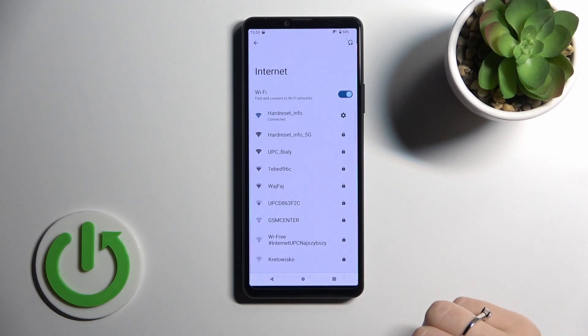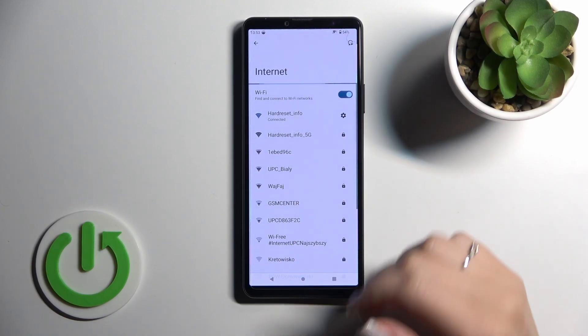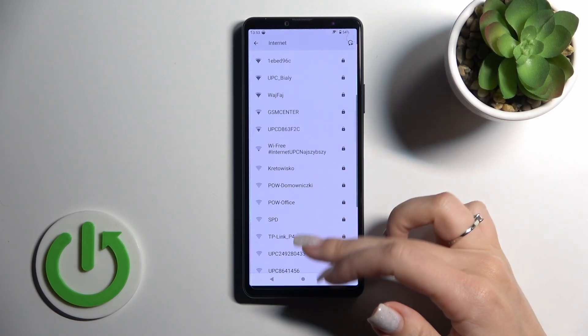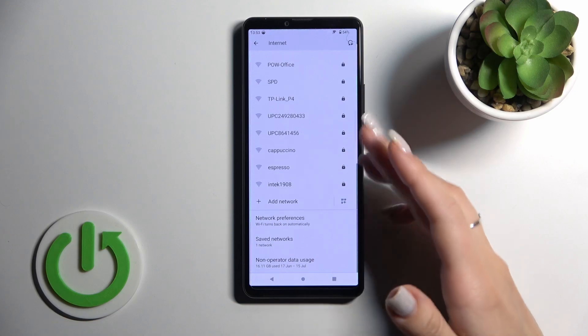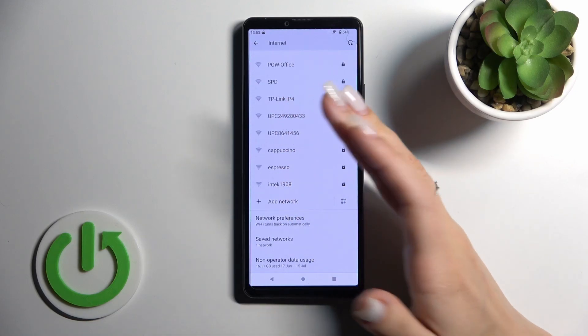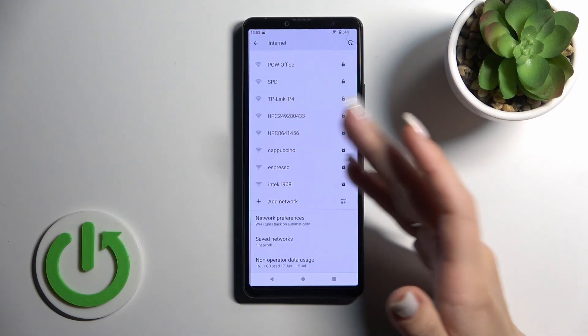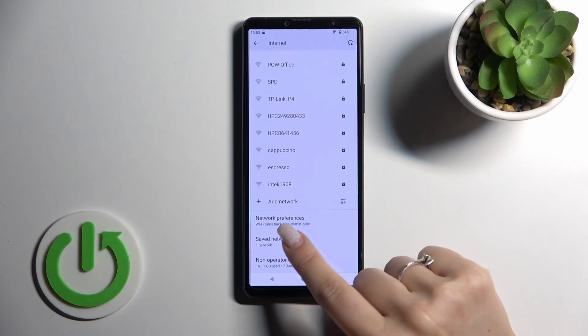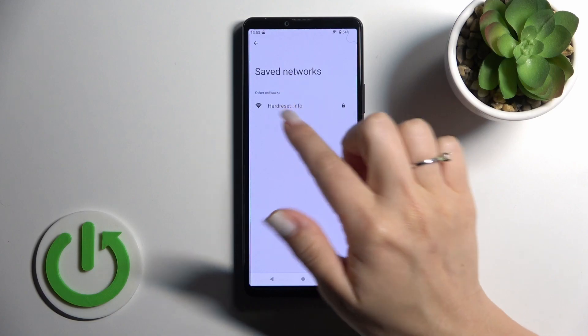Now we can see that our device successfully connected to this network. If you want to select one more network, just do the same way: select, enter password, tap to connect. After that, we can see here the